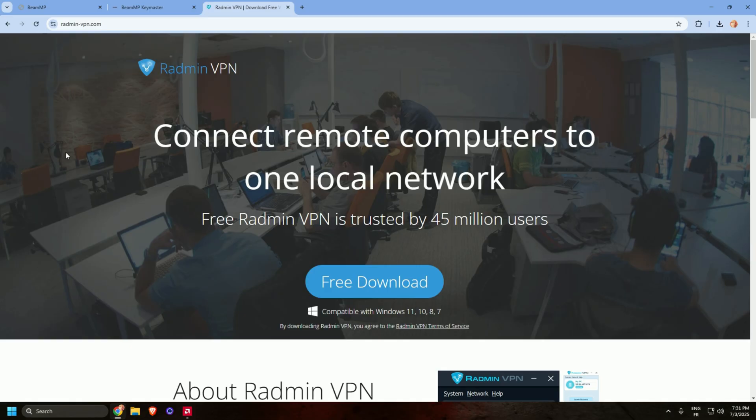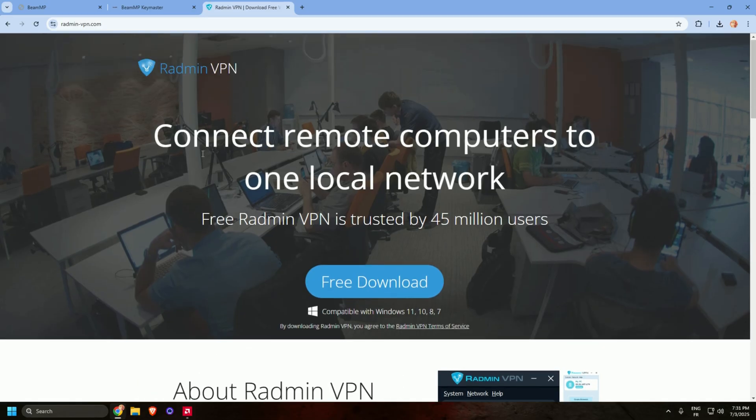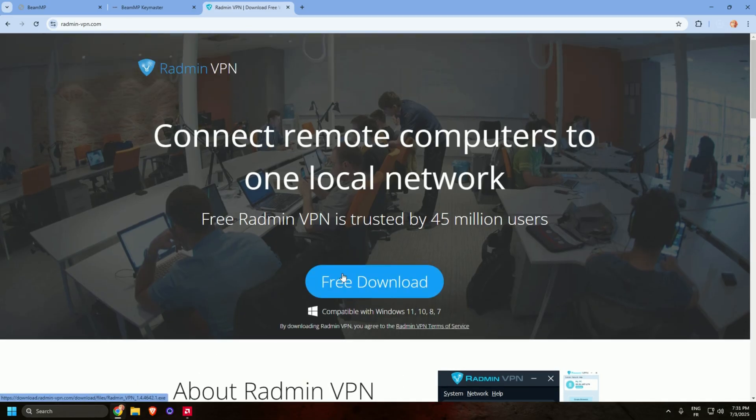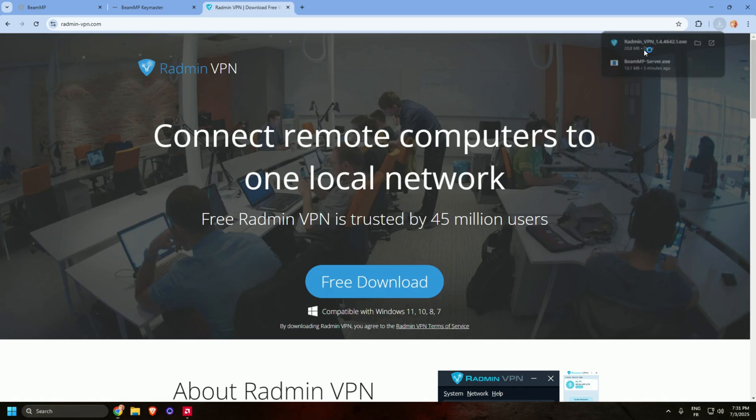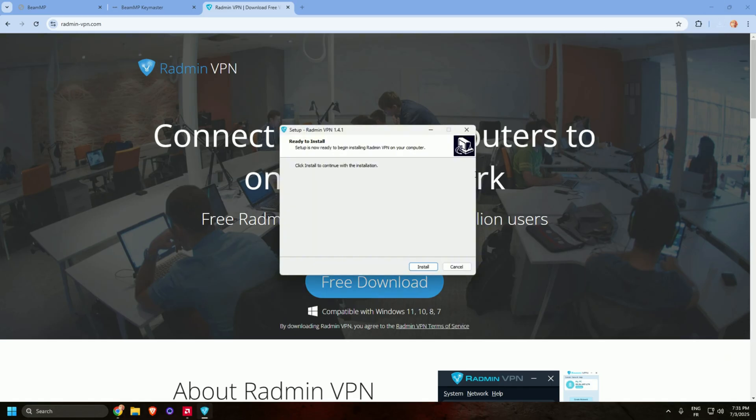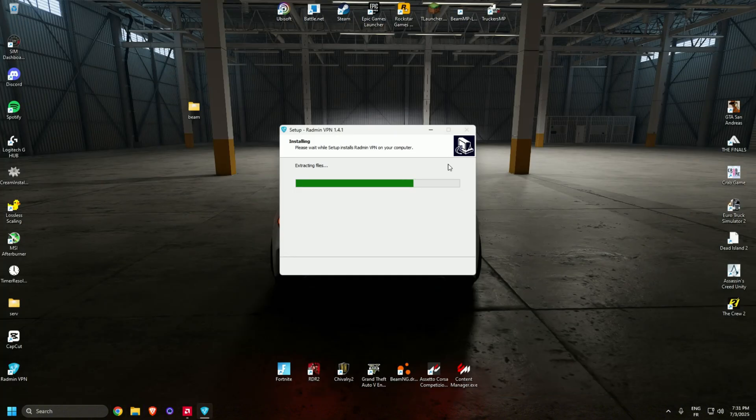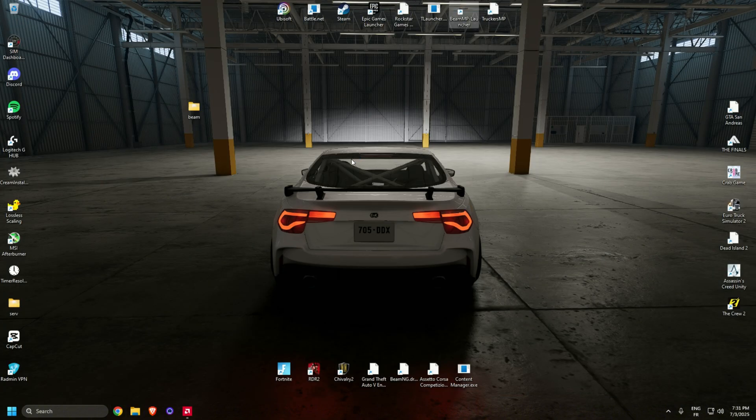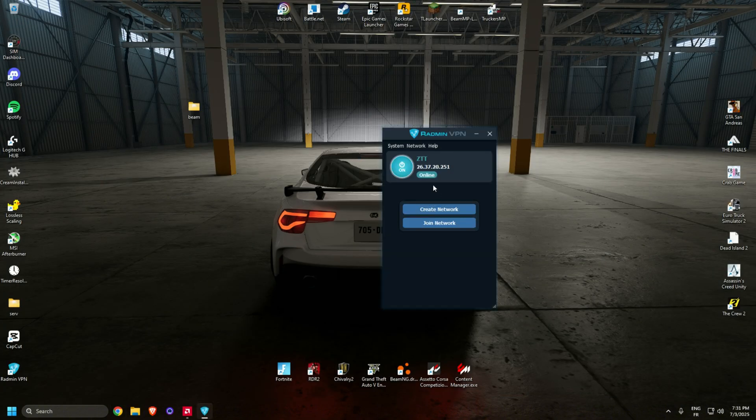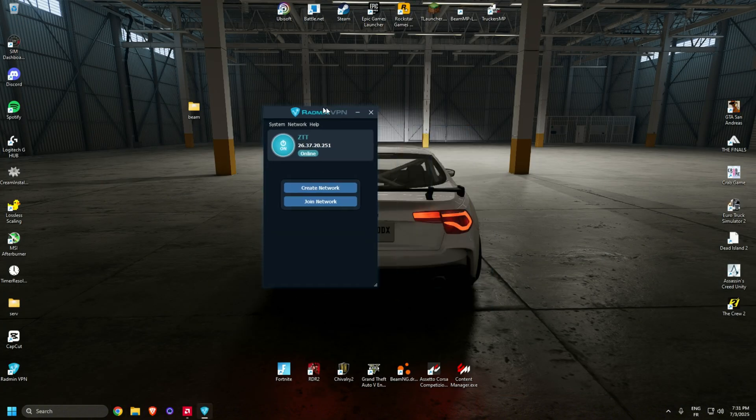Go to Google and type Hamachi VPN. Okay, first website and free download. Open it, then install it.